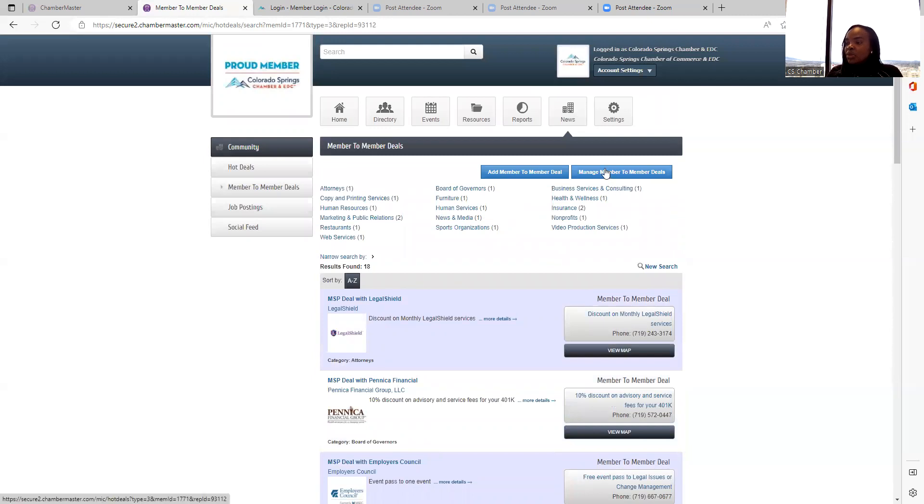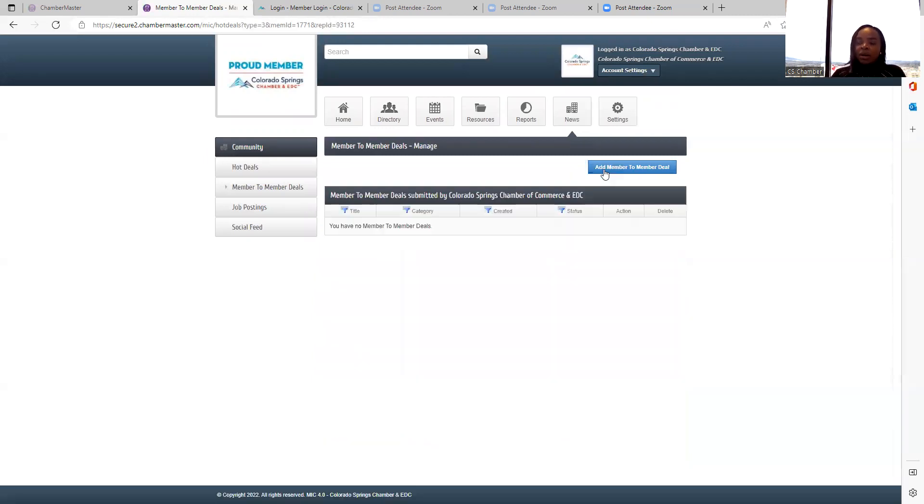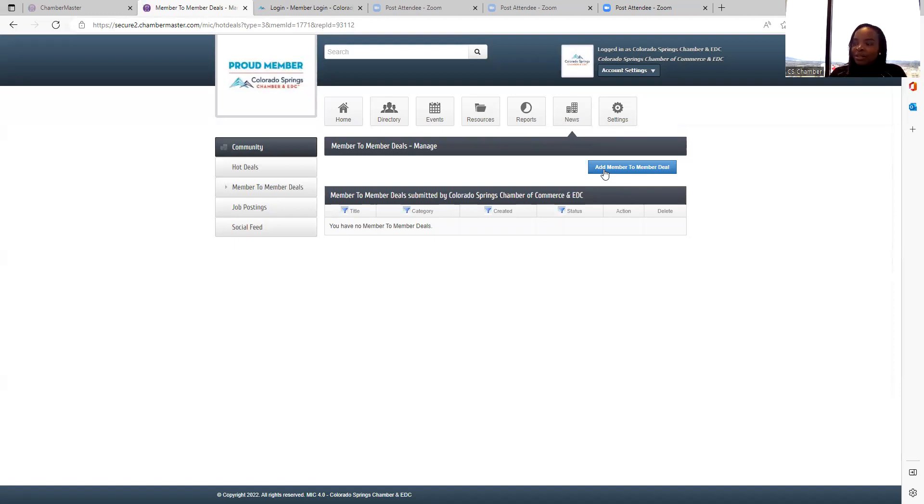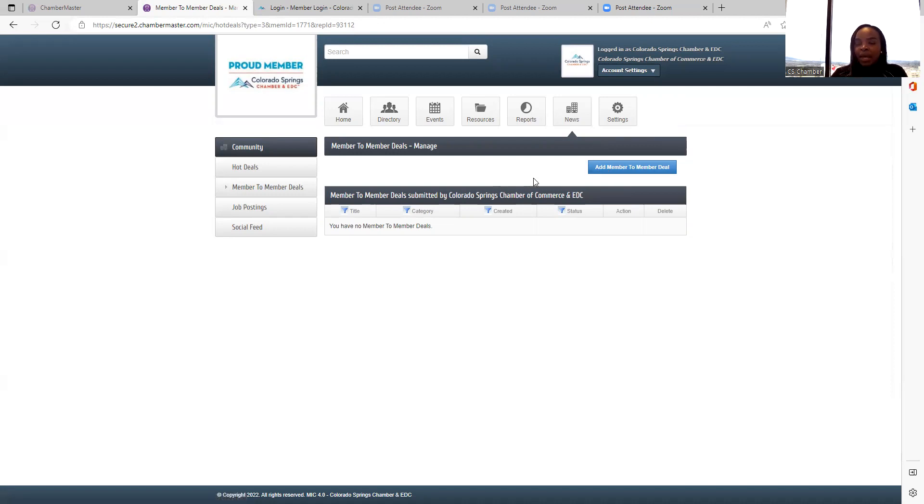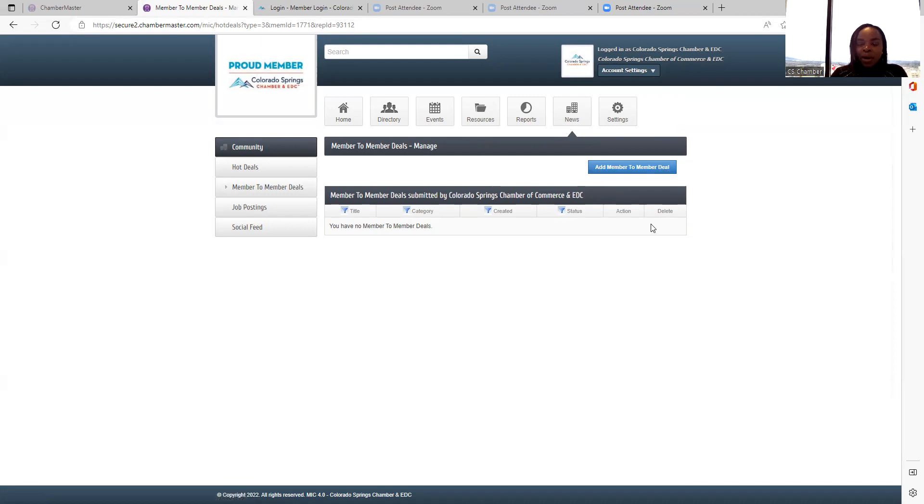So if you no longer want to have a hot deal or member-to-member deal, or if it's no longer active, just go to manage hot deal or manage member-to-member deal and check the box next to that deal and hit delete. And it will disappear from that page.